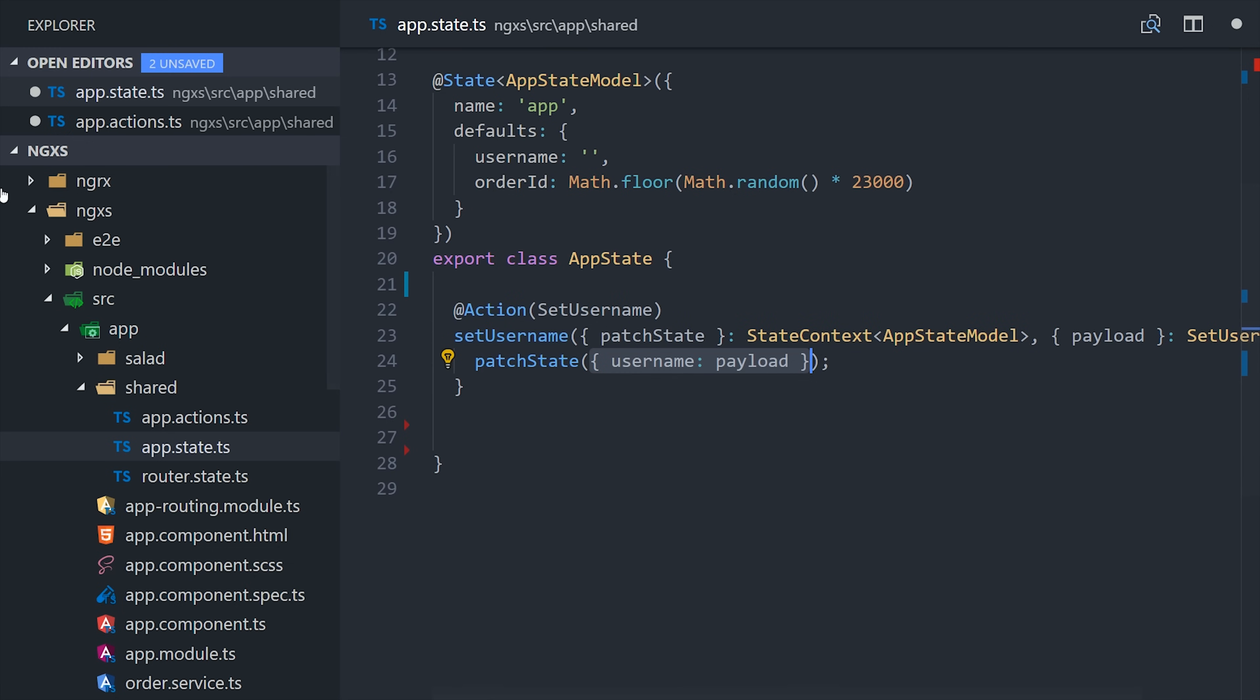In NGRX, normally you would compose a new object by using the spread syntax inside your reducer function, but here we're calling patchState, which does the same thing under the hood, but makes our code a lot more readable.